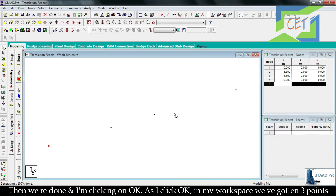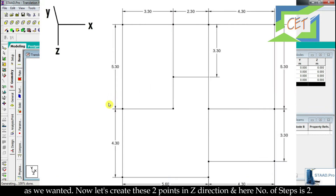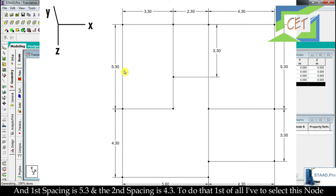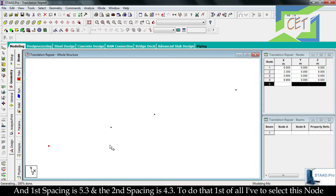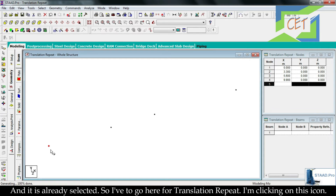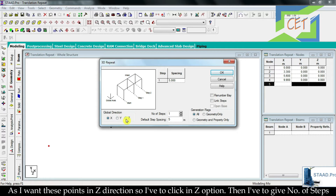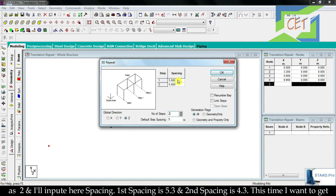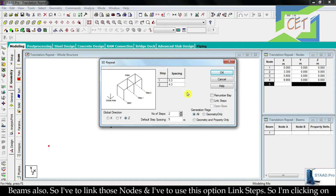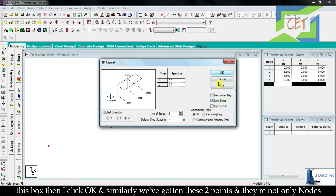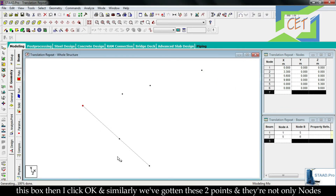As I click OK, we have gotten 3 points as wanted. Now let's create two more points in the Z direction. Number of steps is 2, first spacing is 5.3 and the second spacing is 4.3. The origin node is already selected, so I click on Translation Repeat, select Z direction, give 2 steps, input spacings 5.3 and 4.3. This time I also want beams, so I click the Link Steps option, then click OK. We get two new points that are also linked as beams.